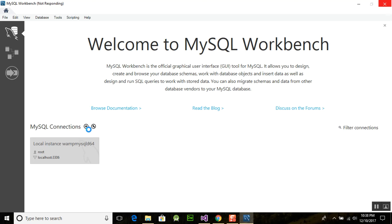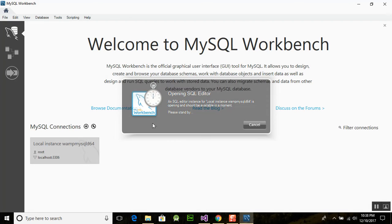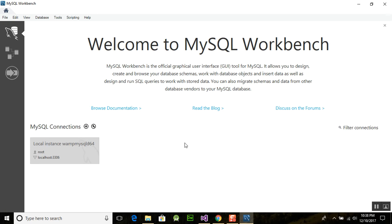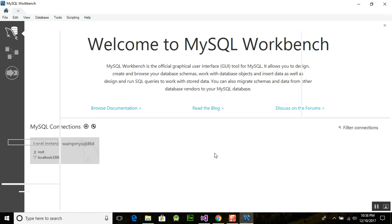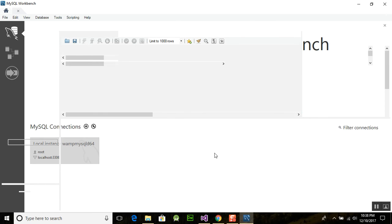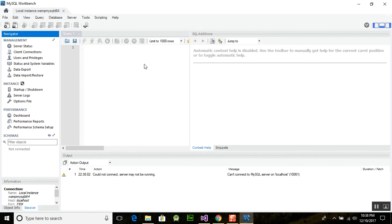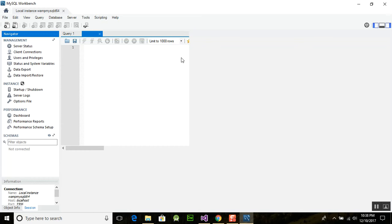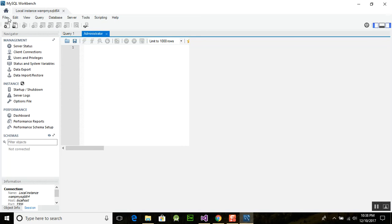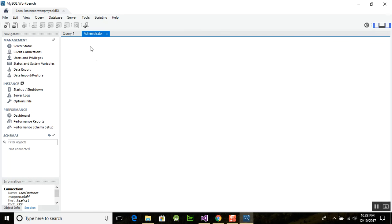This is very important for you to install because if you want to make a database application and learn Windows Form programming, you need to install this workbench. This is the interface for the program — here you can create your databases. Go to local instances and the Administrator section.